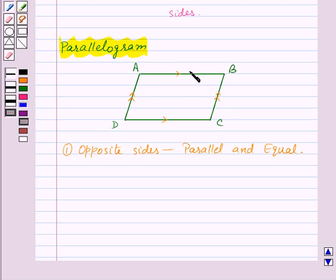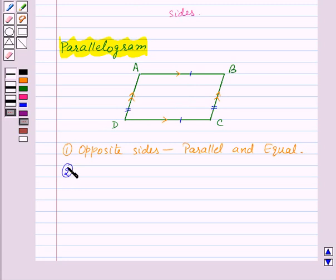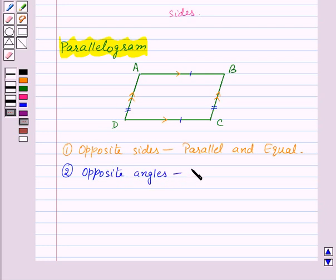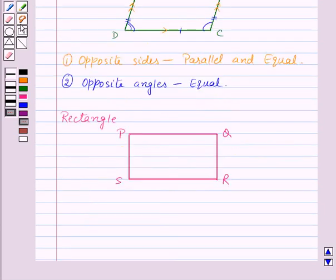Also, AB is equal to DC and AD is equal to BC. Now, opposite angles of a parallelogram are equal. Here angle A is equal to angle C and angle D is equal to angle B.